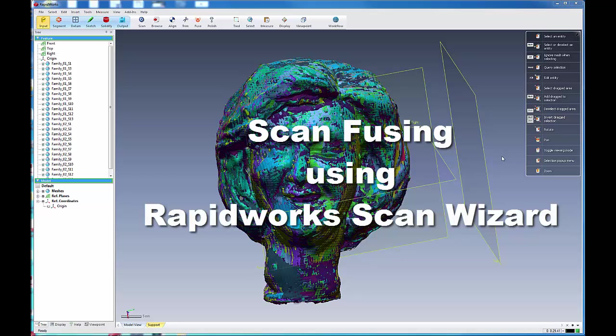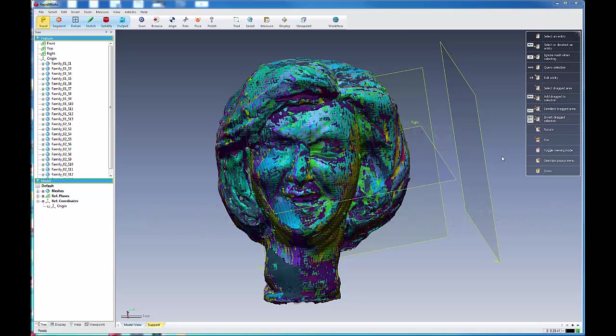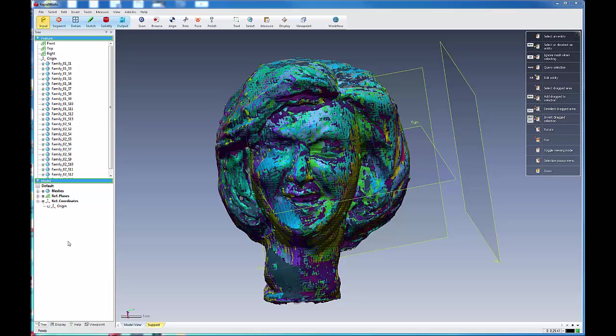Okay, we're going to talk now about a different approach that we can use to fusing our models within RapidWorks. It's another approach that gives you a little bit higher level of control than the one that we used earlier.